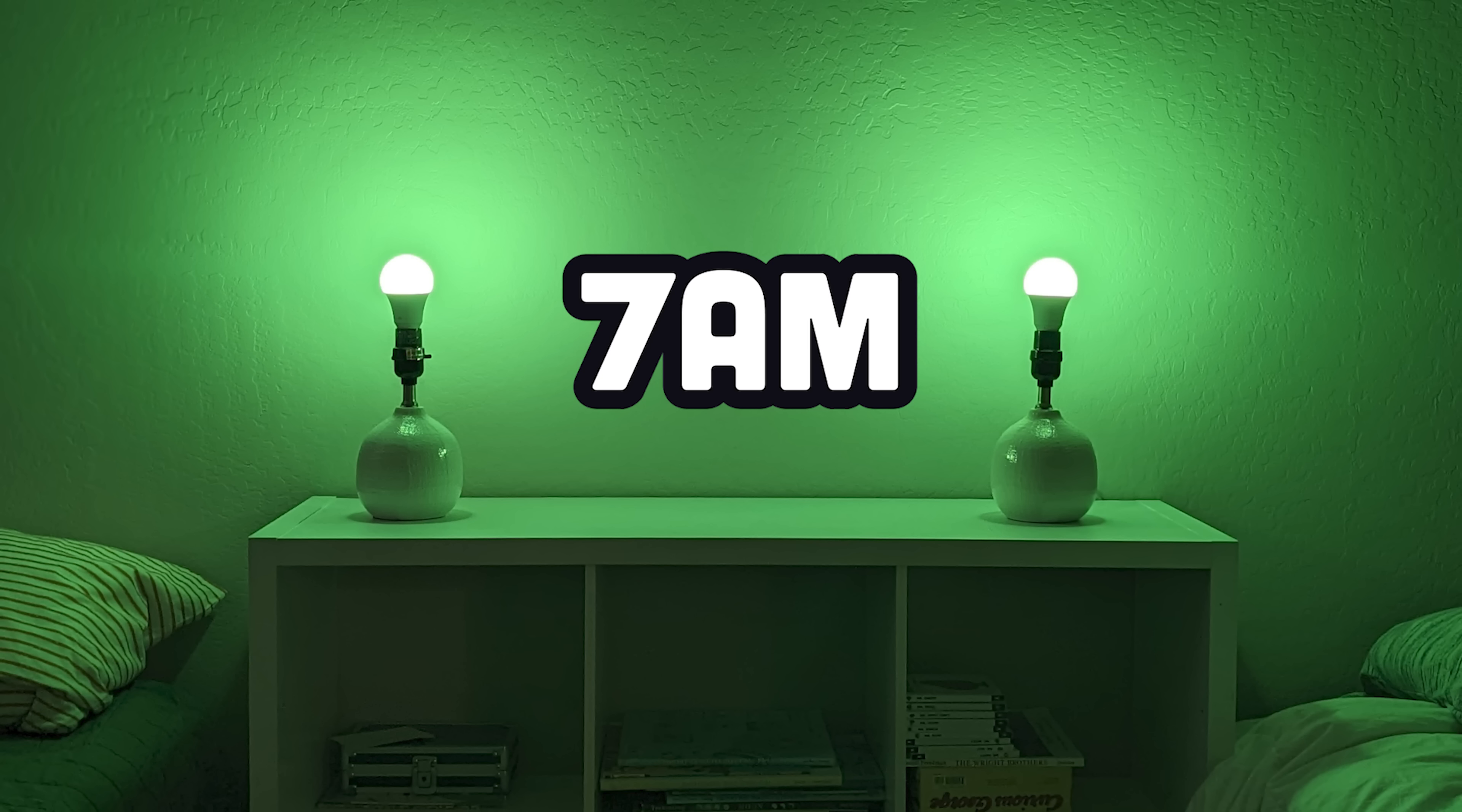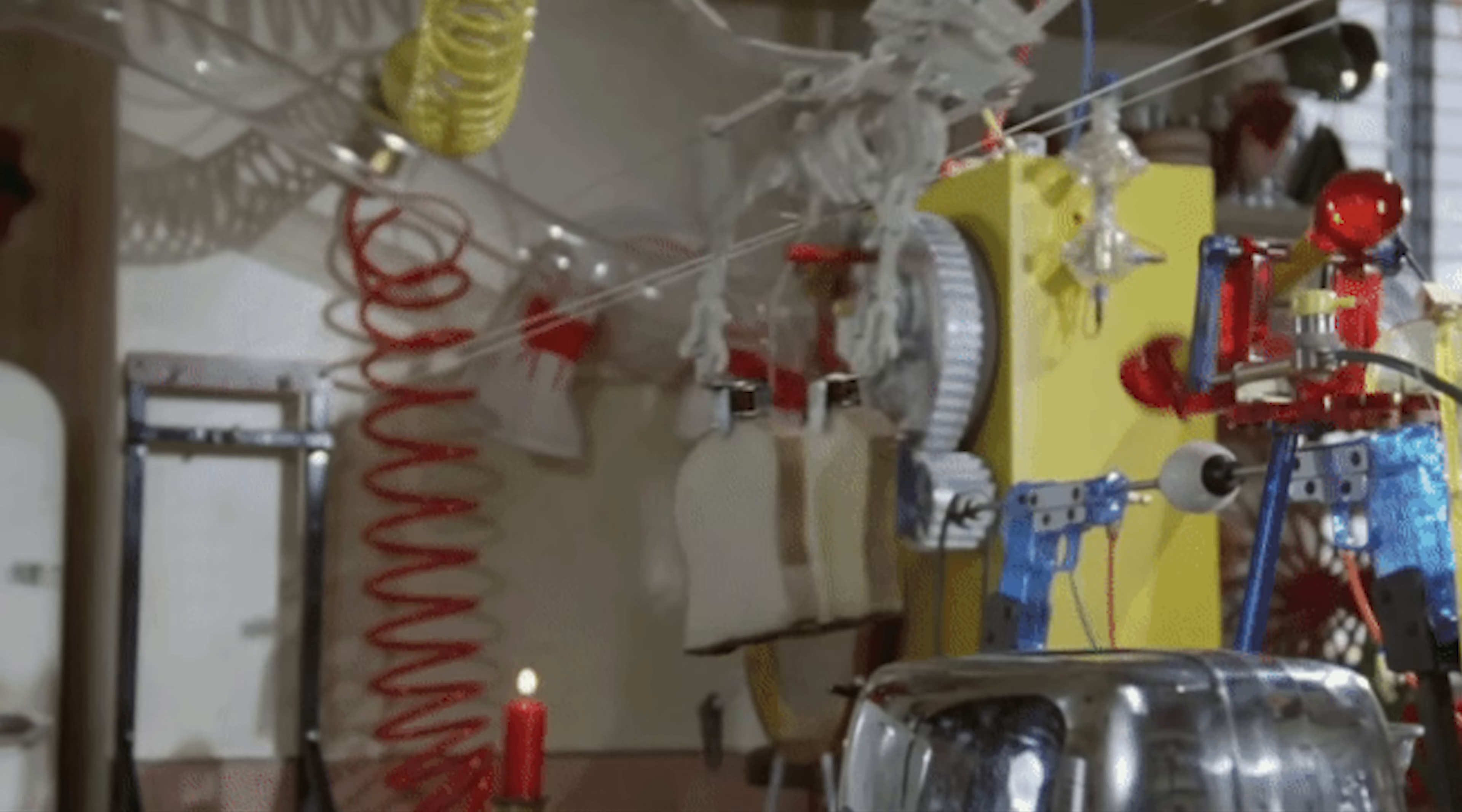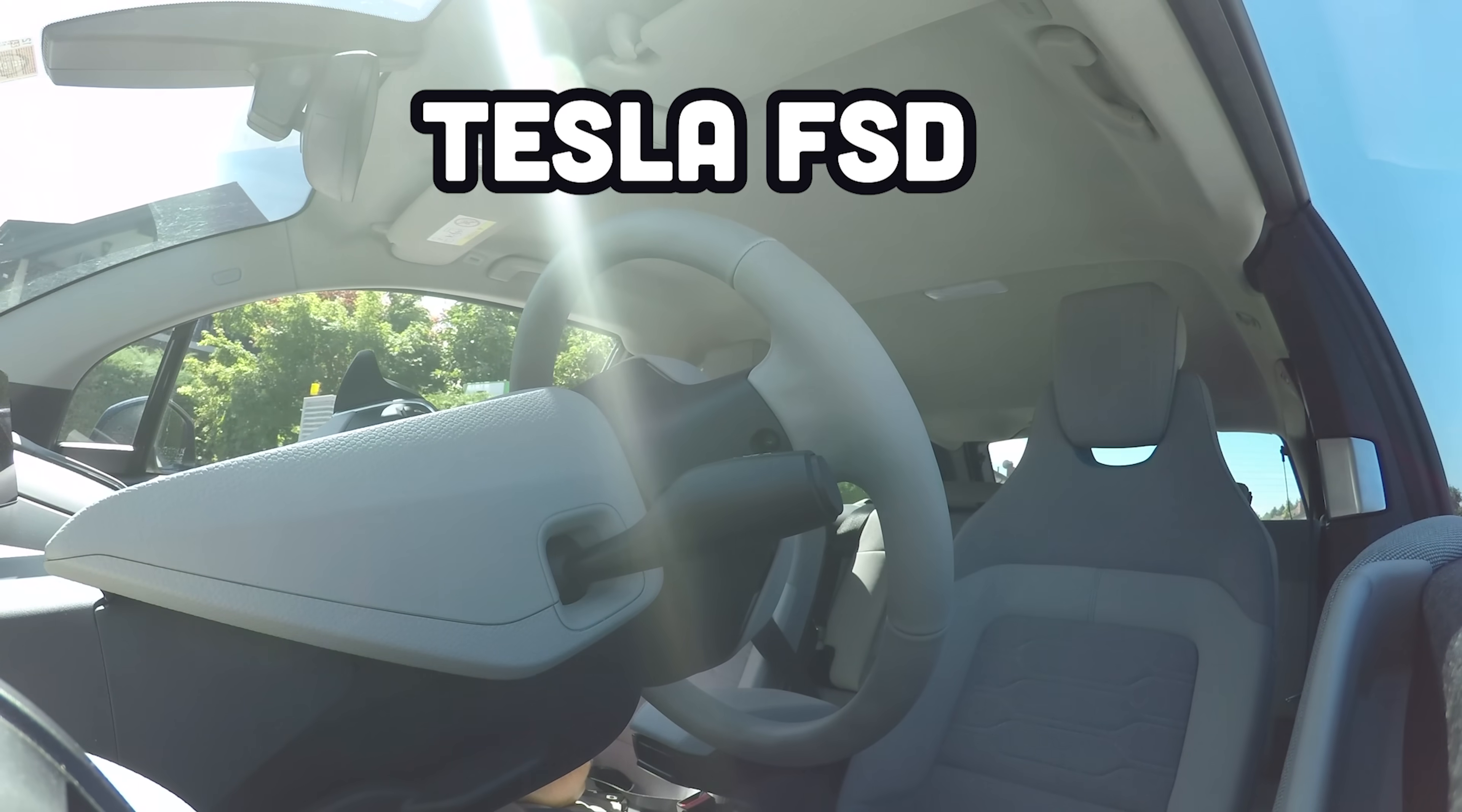At exactly 7am, their light bulbs turn green, their speaker plays Eye of the Tiger, the printer prints them a list of chores, kitchen starts making breakfast, and the Roomba follows them around to clean up any messes. And pretty soon, I'll be able to hook up a full self-driving Tesla to it to automatically drive them to school.